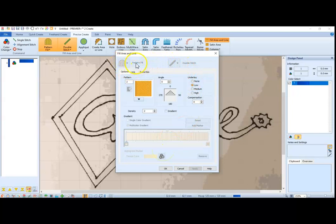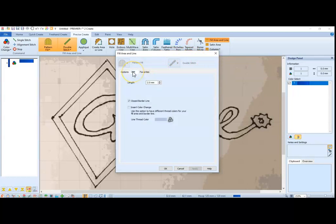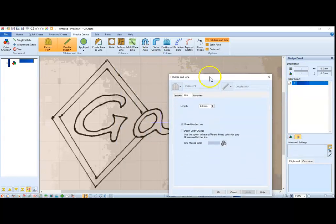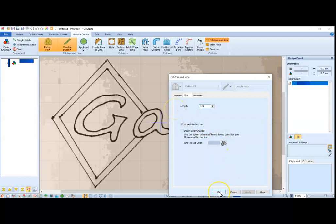I've got my pattern fill, I've got my line that is going to be the border. And one last thing, anytime you are going around small curves, it is usually pretty helpful to turn your stitch back to 1.5. That helps the stitching go around the curve easier.